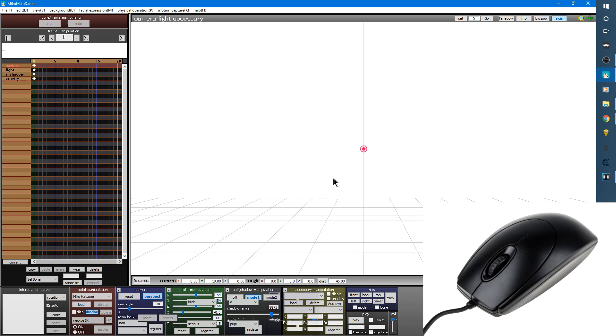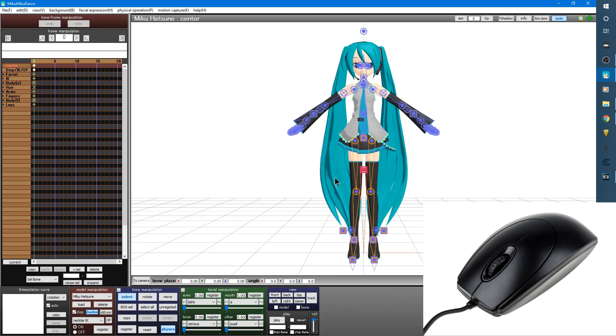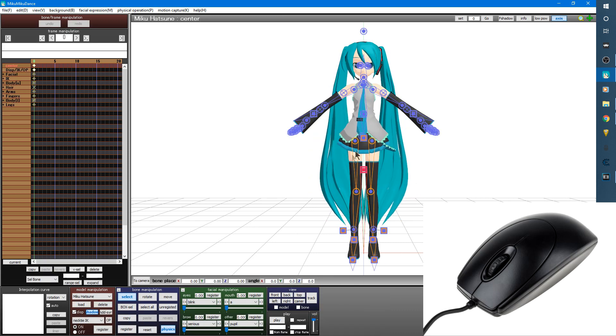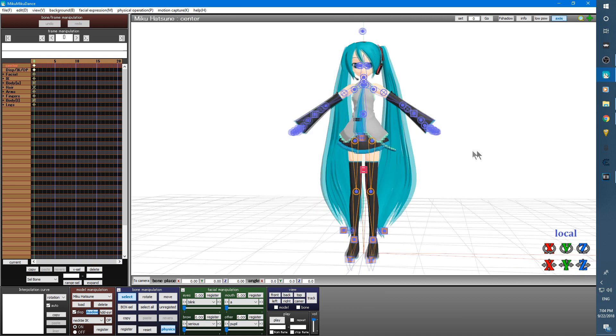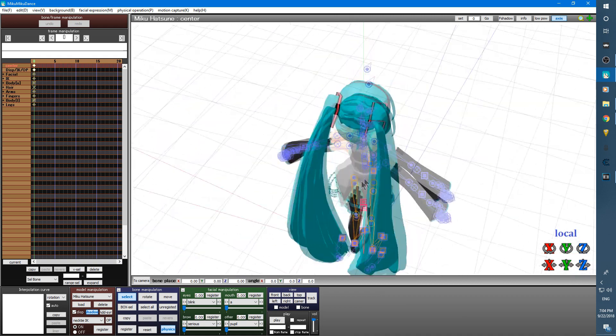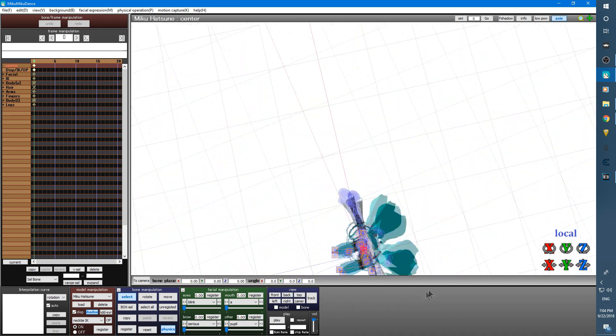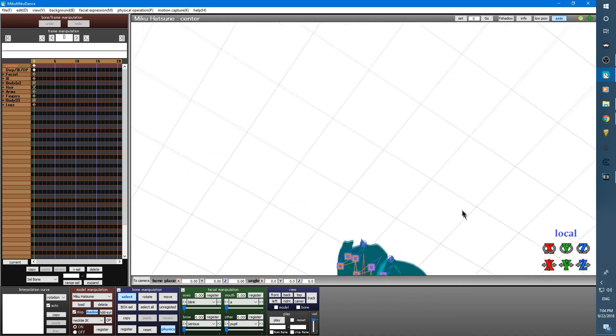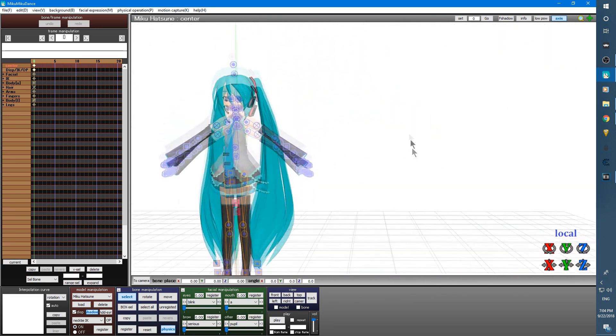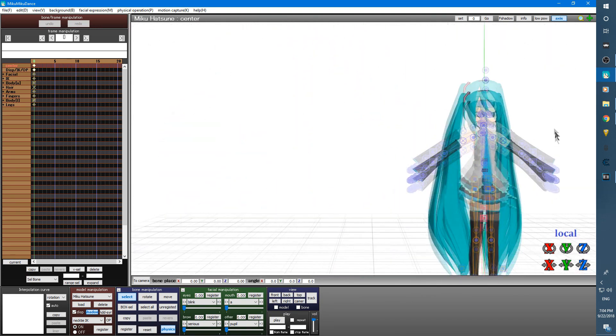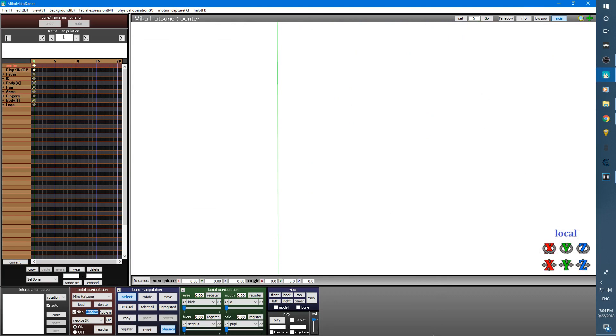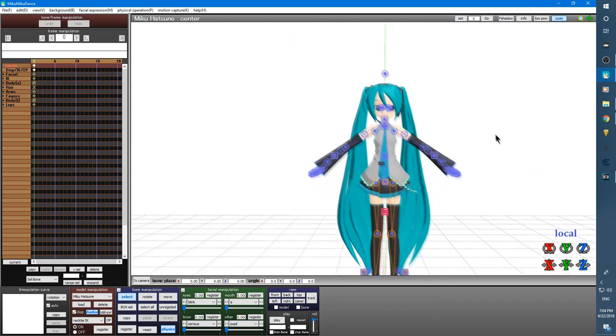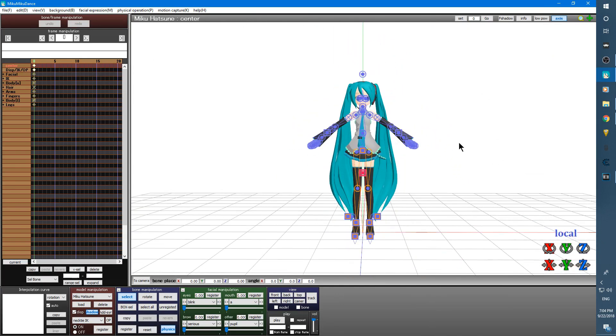So first off, with a standard three button mouse, you can move the camera around in three different ways. Holding the right mouse button allows you to move the camera around in tilted directions based on where the camera is positioned. Holding in the middle mouse wheel allows you to pan the camera. If you scroll the middle mouse wheel in and out, you are able to zoom in and out like this.